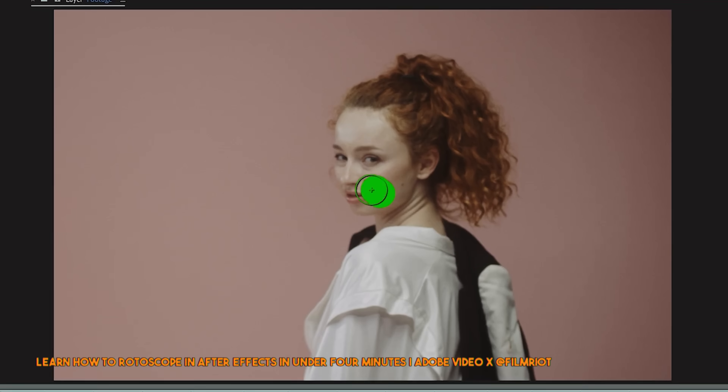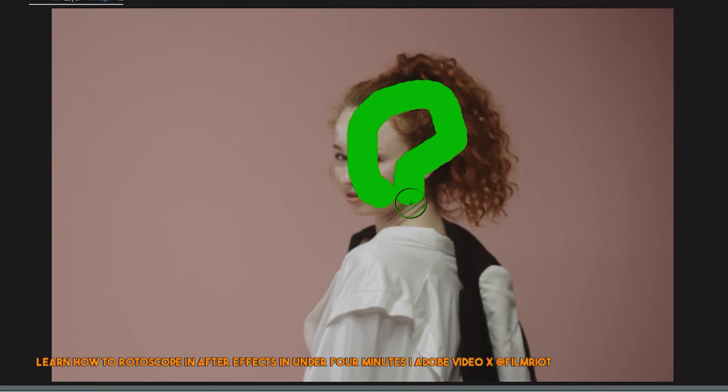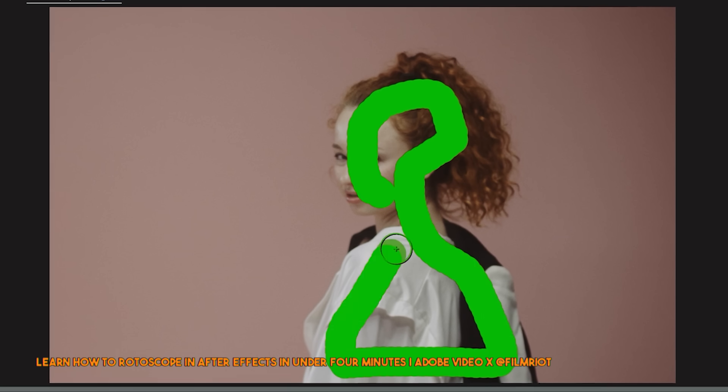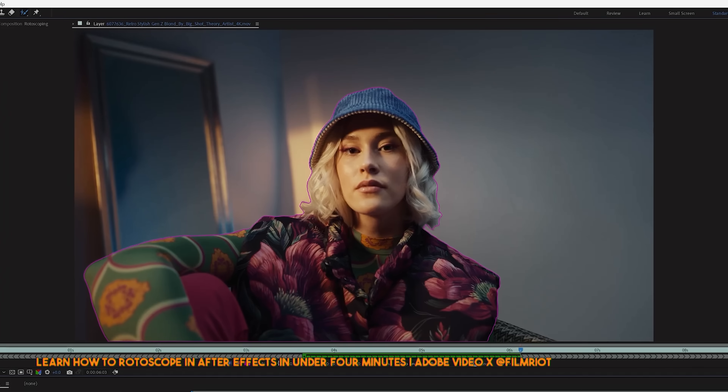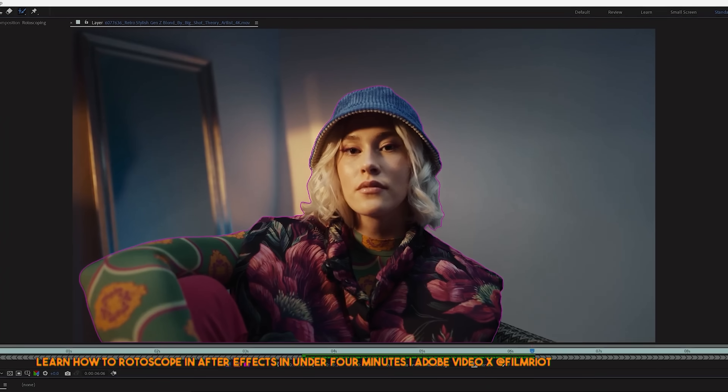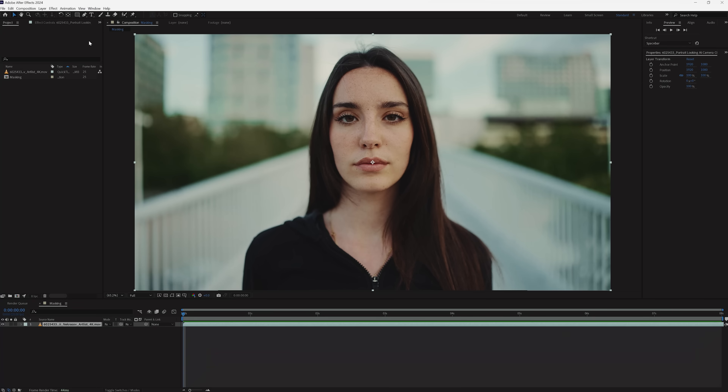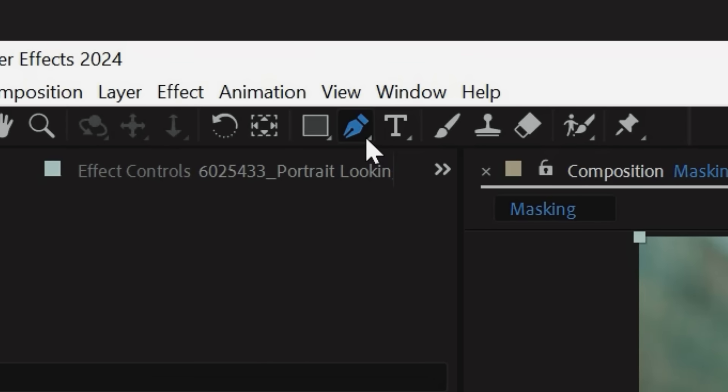There are two methods to track a mask inside of After Effects. One of them we showed in a previous episode, where we learned how to use the Rotobrush tool — so check that out if you haven't. But there is a second way, so go up to the toolbar and select the pen tool.